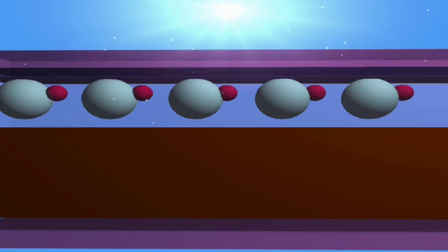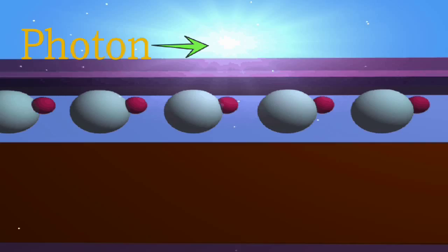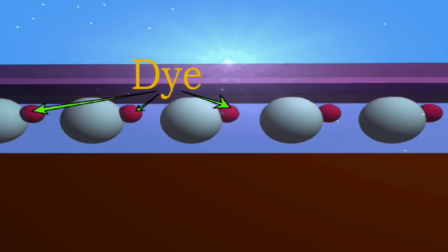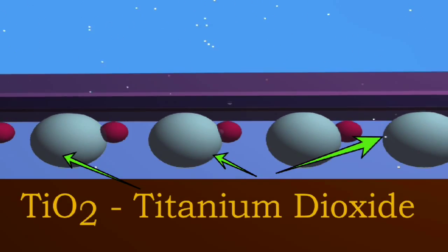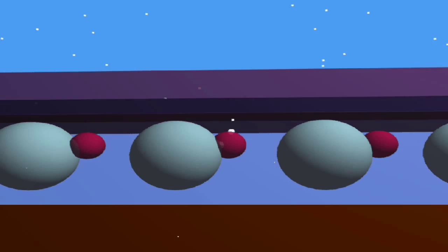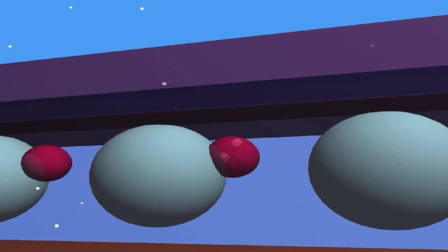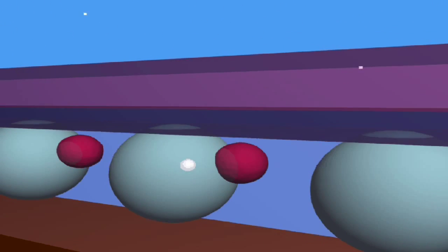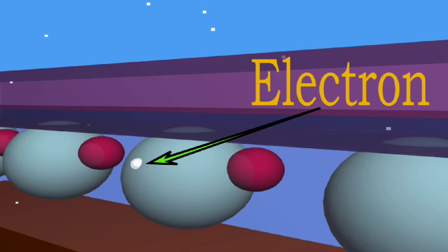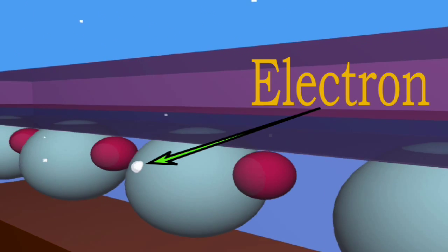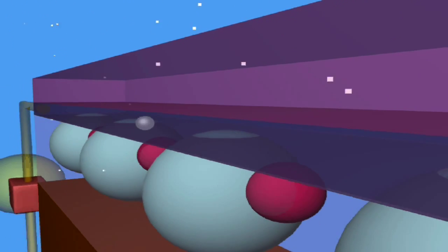A photon strikes a dye molecule absorbed on the surface of the TiO2, causing an excited state which releases an electron into the TiO2 that exits through the conductive layer.